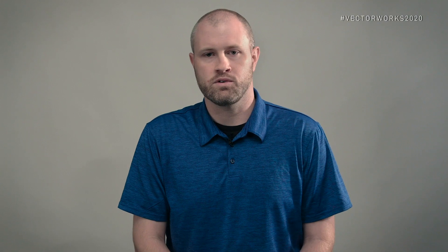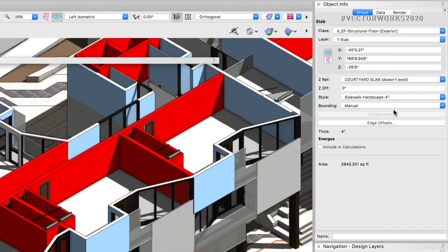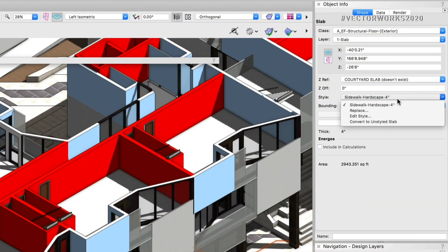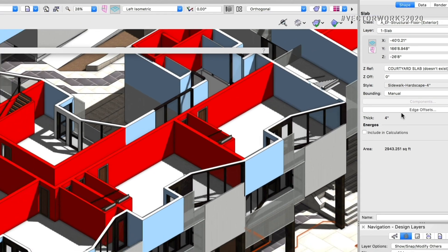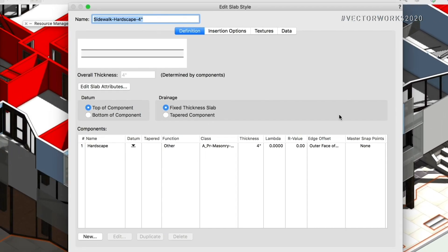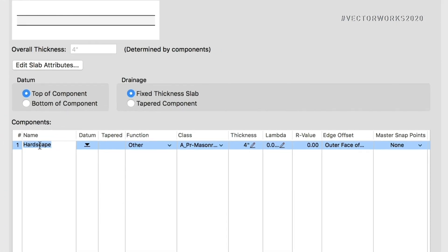Over the years, we've heard feedback from users that they see data right there — why can't they edit it right there? So that's what we're giving you. You don't need to go into a dialog. You don't need to get disrupted in your work. You can just edit it right there in place.